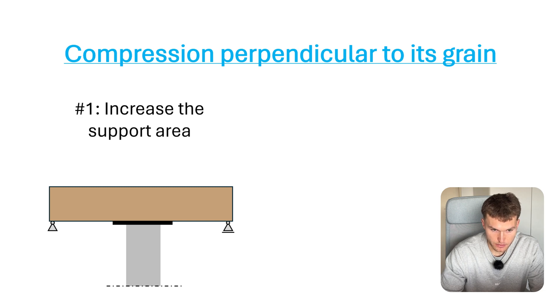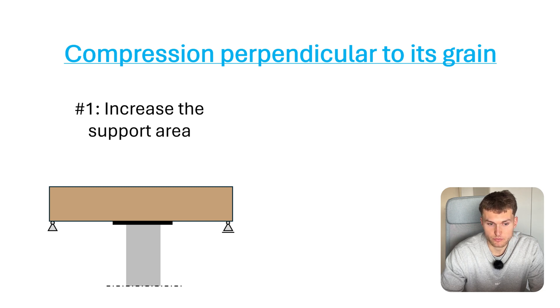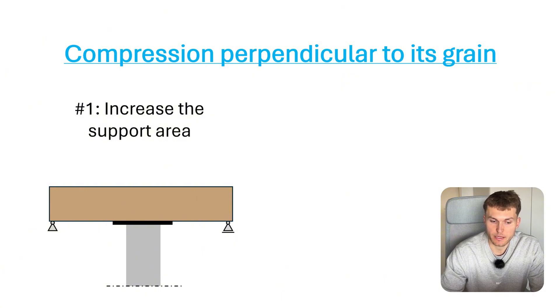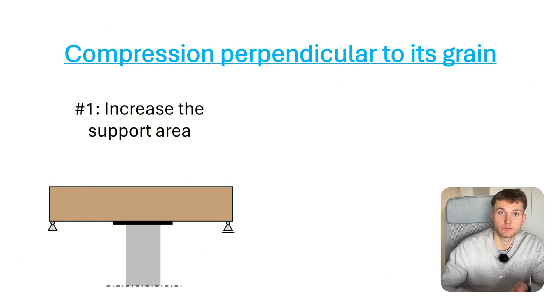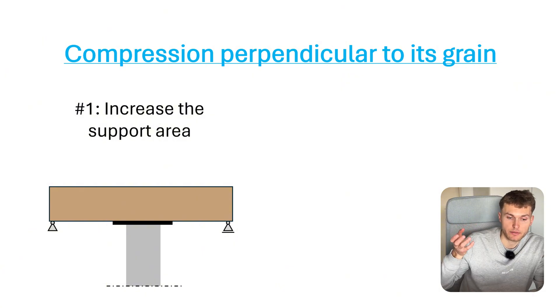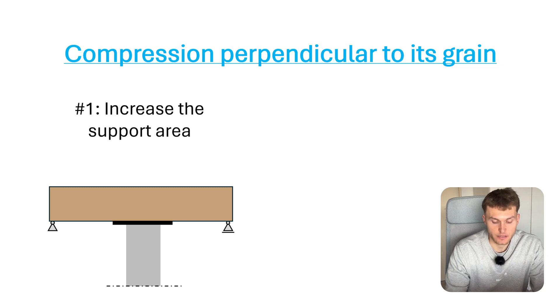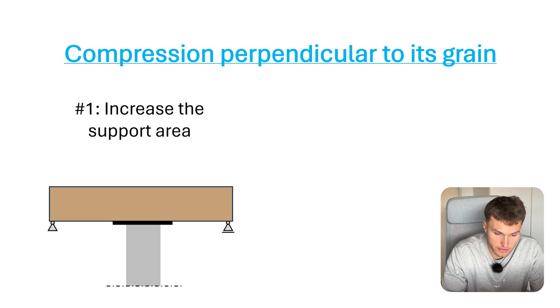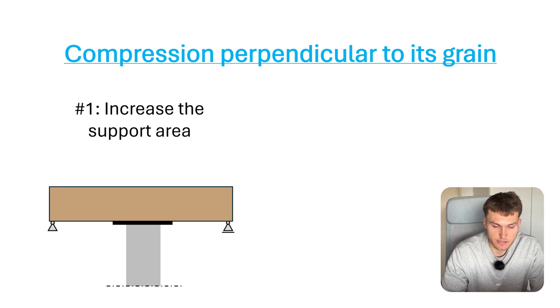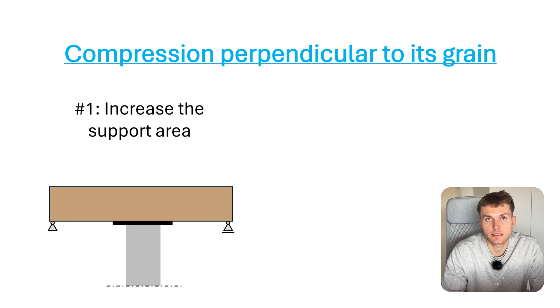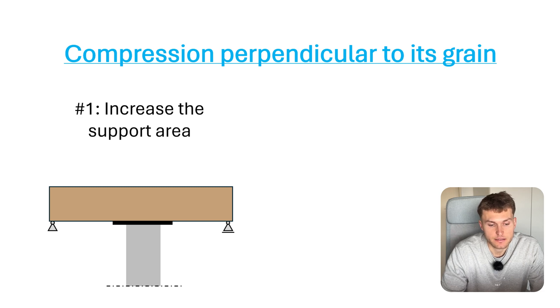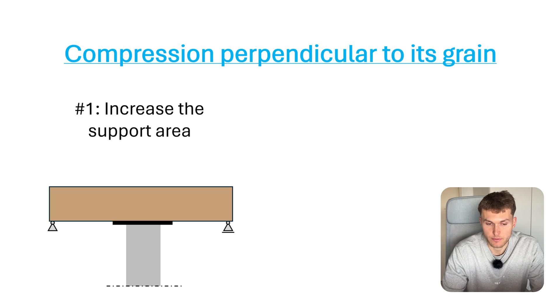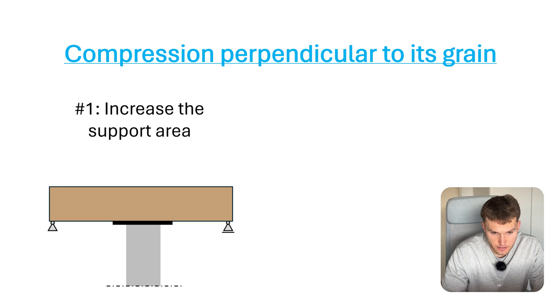The first solution would be to increase the support area by simply lifting the beam up and putting a steel plate underneath if it's an existing building with an existing beam. In case it's a new beam, you can just make the plate bigger.